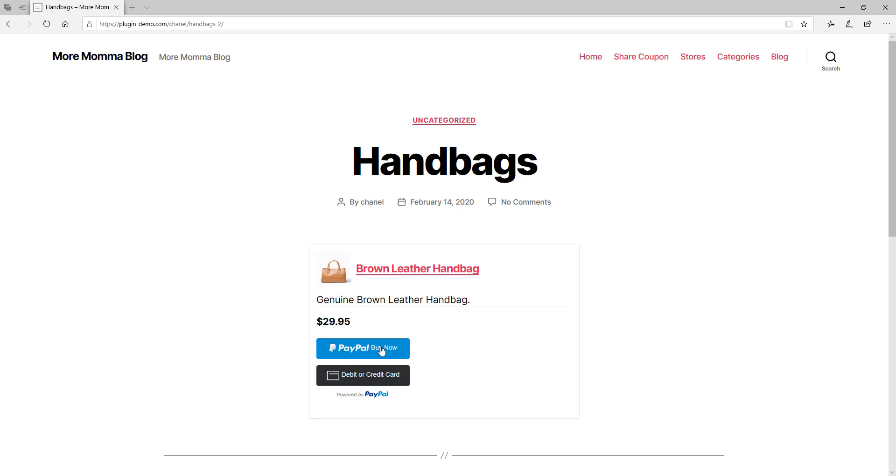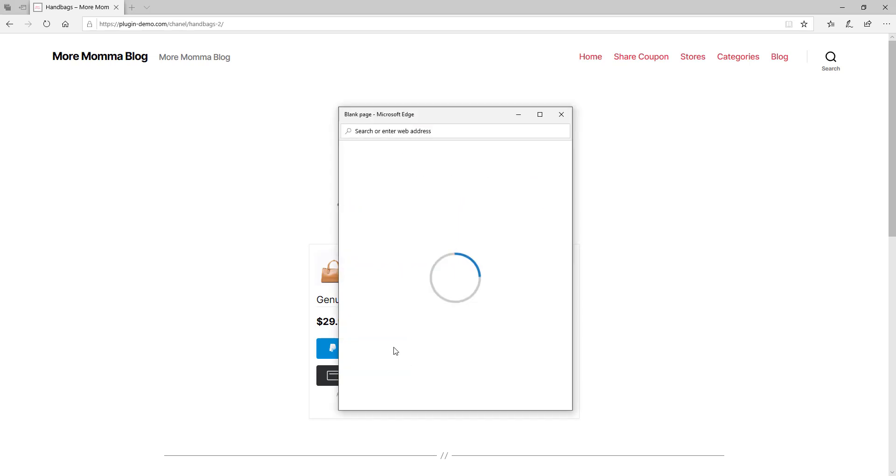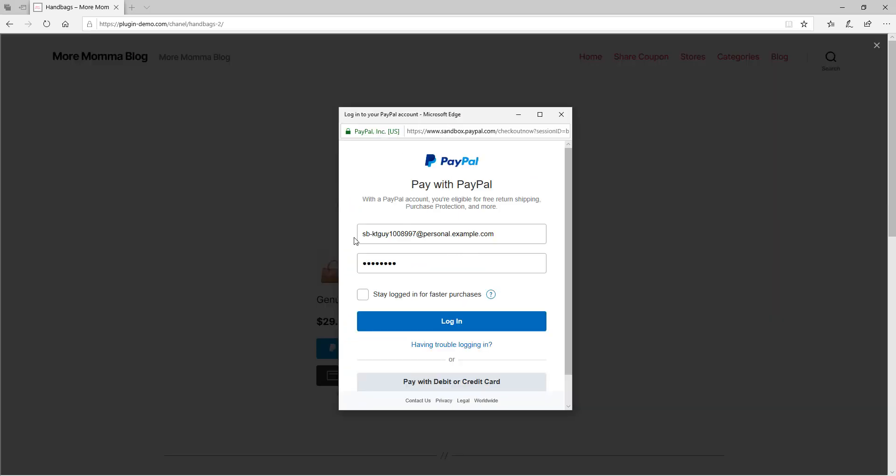So I'd simply click that PayPal Buy Now button and I'd need to copy and paste in my Sandbox details from the PayPal developer account. So I've got my Sandbox PayPal email and my Sandbox PayPal password. I can click that login button to make the payment.